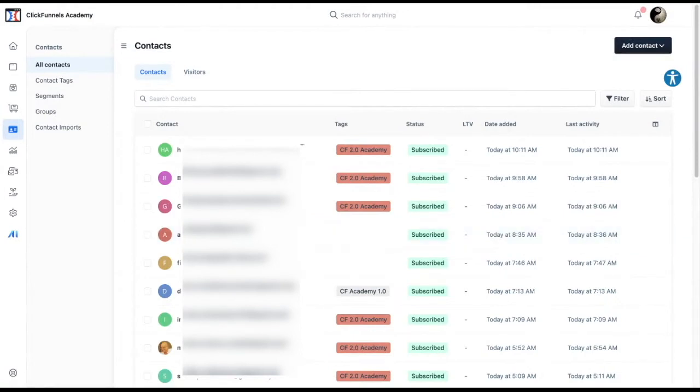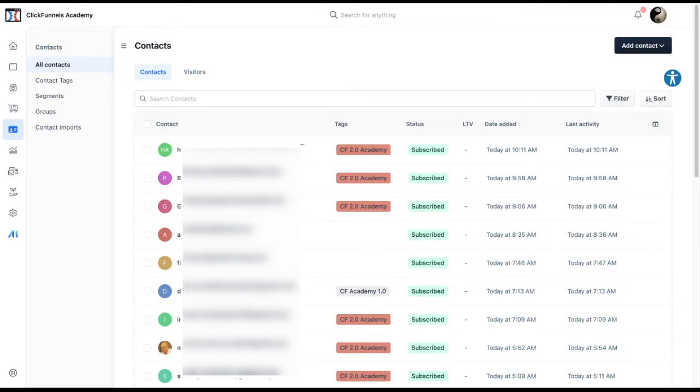After completing this course, you'll be able to answer the following questions. Why is having contacts important? Second, how can you categorize your contacts? And lastly, what would you like to do for the next steps?